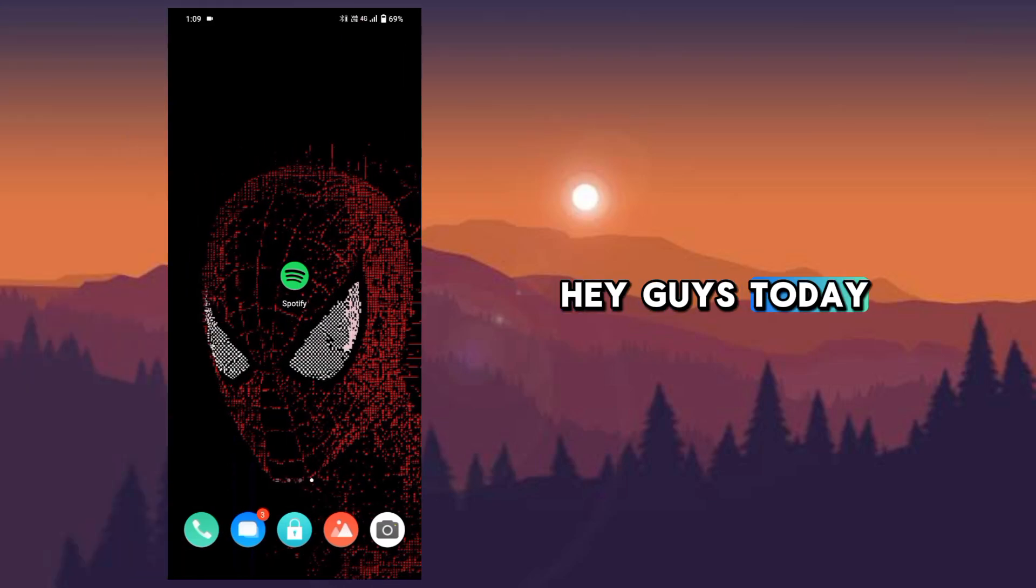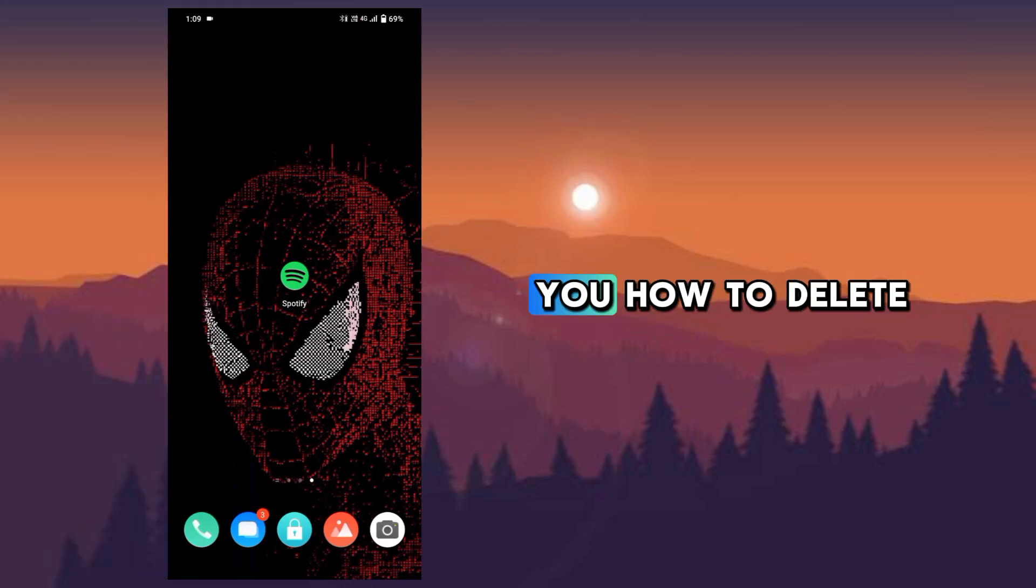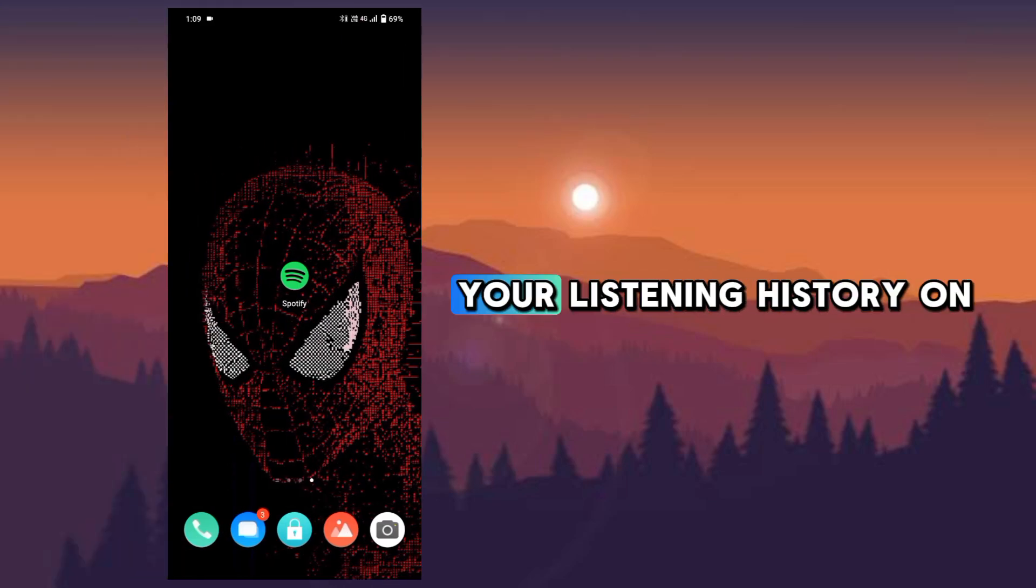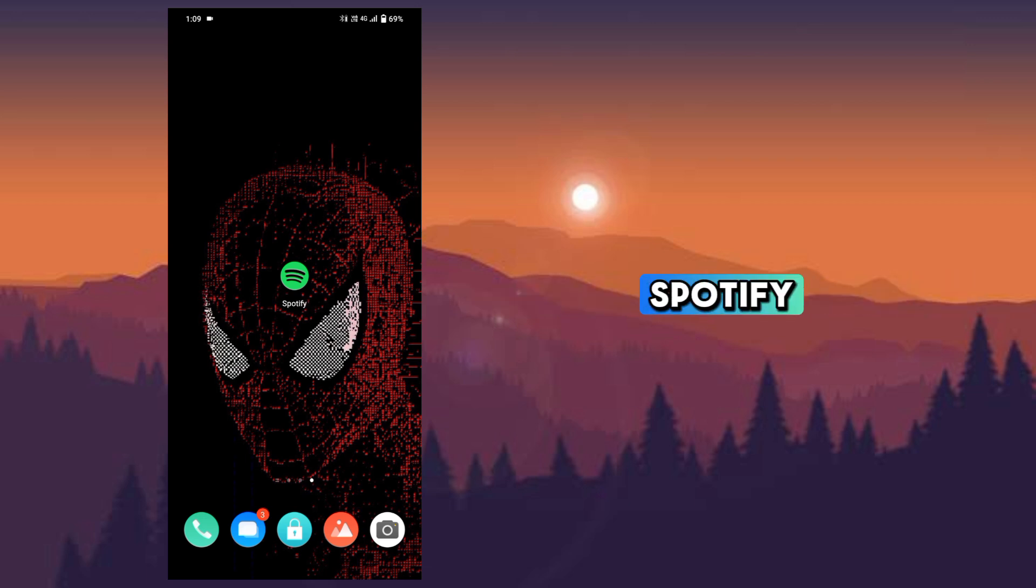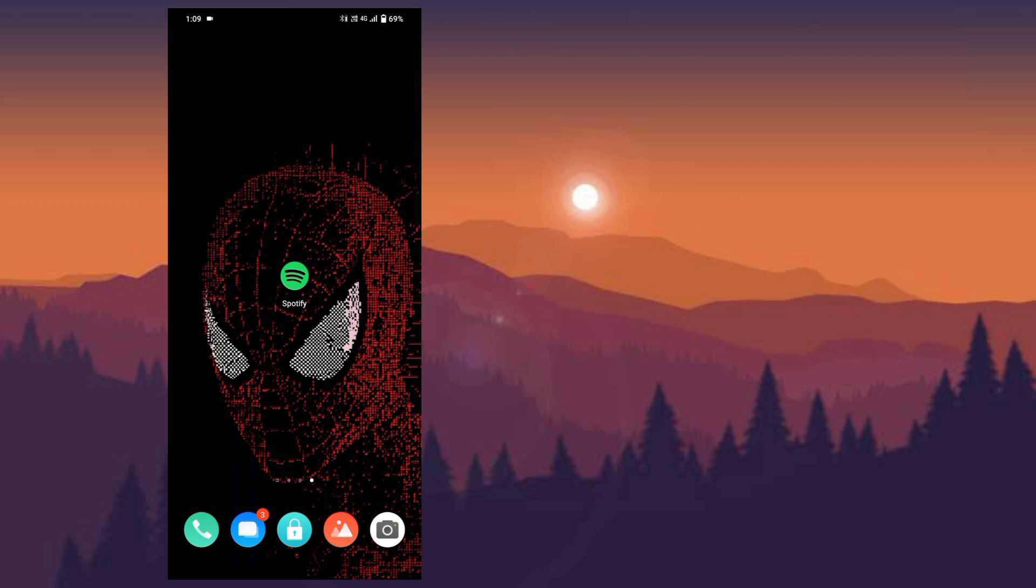Hey guys, today I'm going to show you how to delete your listening history on Spotify. Let's jump right in.